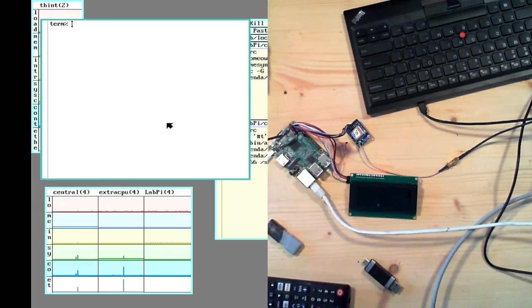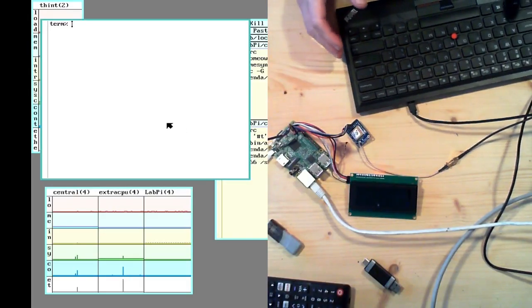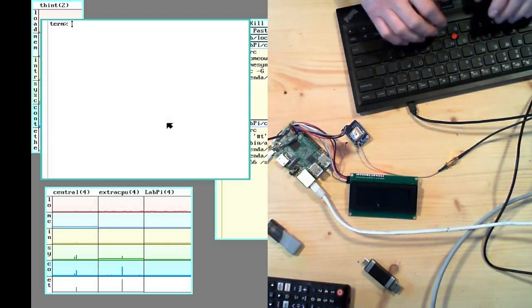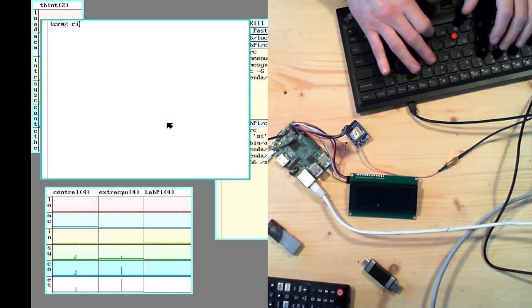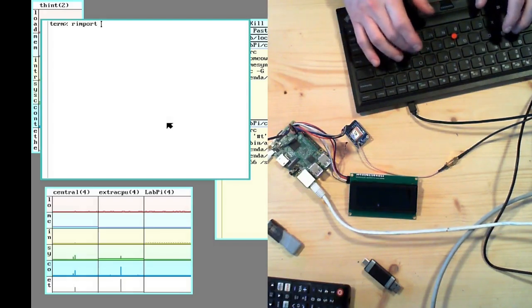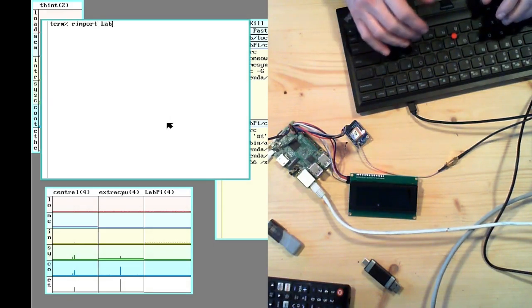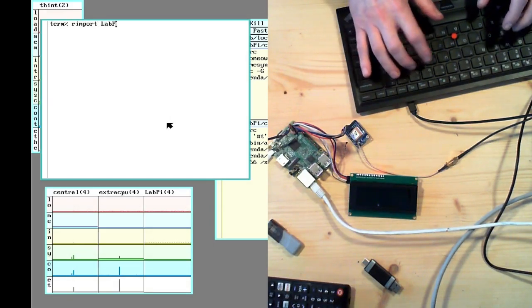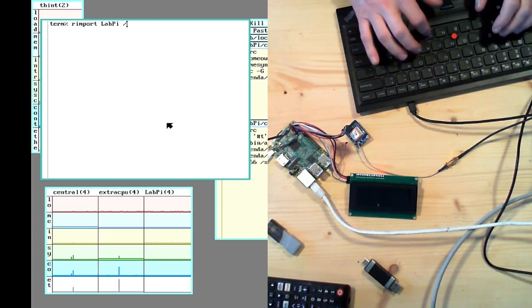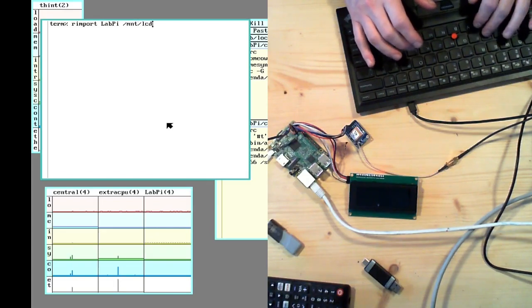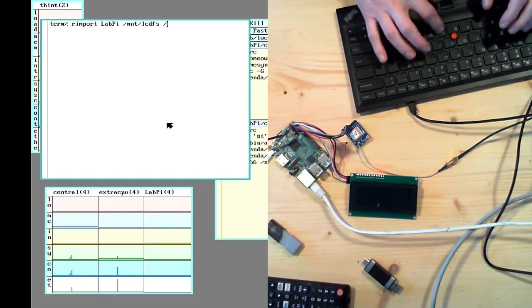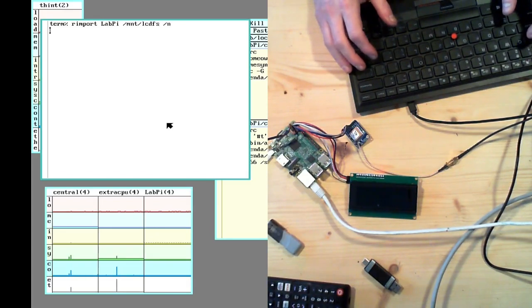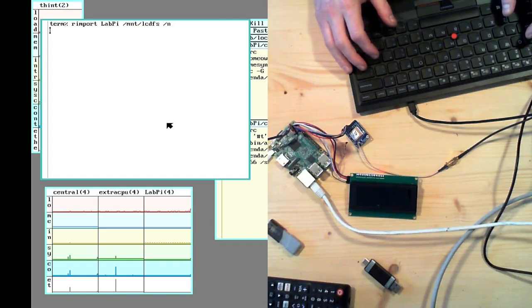So I can also share this little LCD display here with the rest of the grid. So I can import it onto the terminal here. LabPy, that was under LCDFS. I can bring it in.